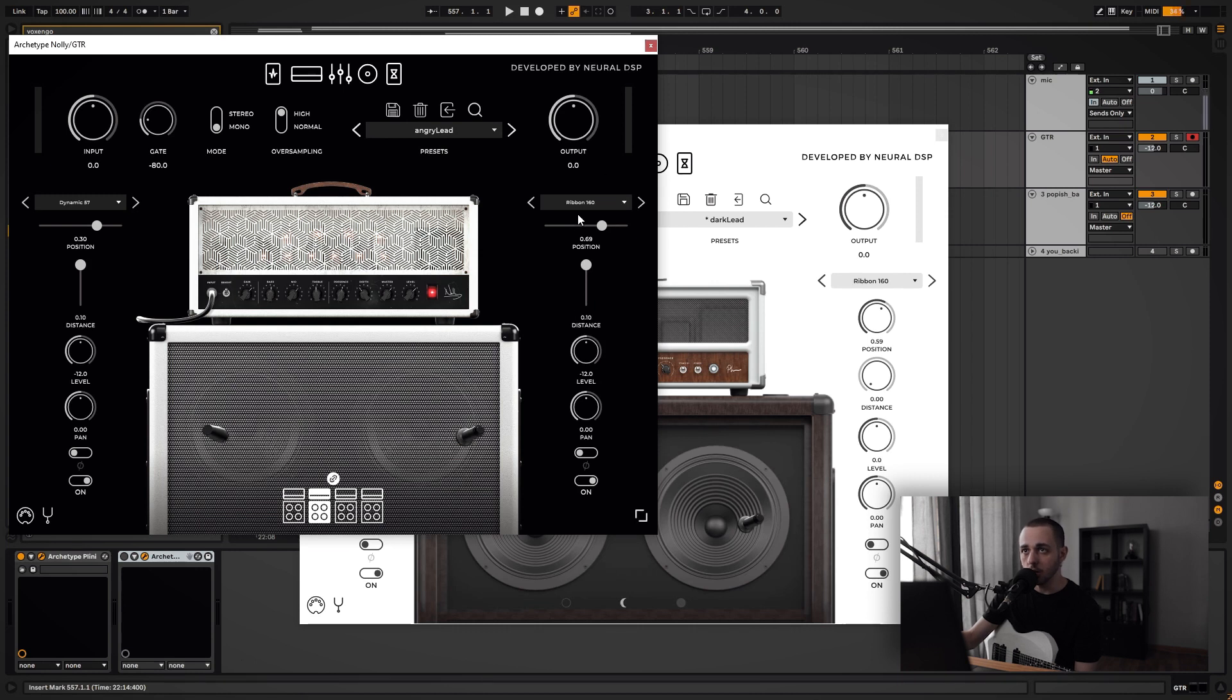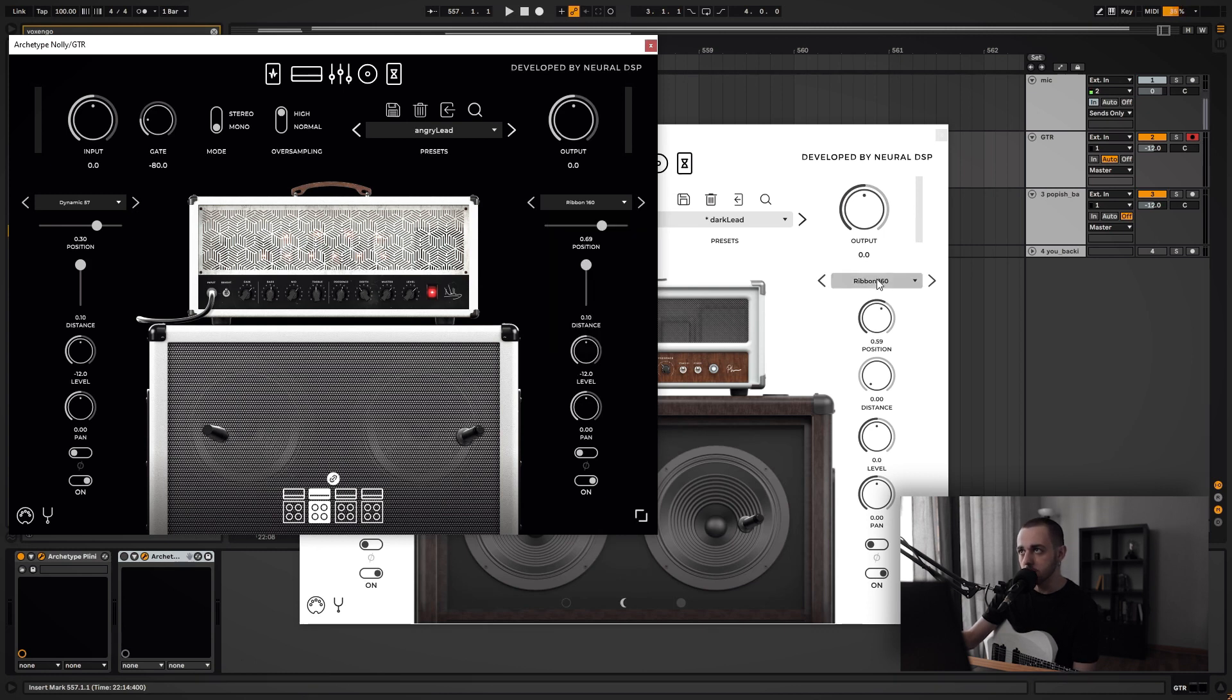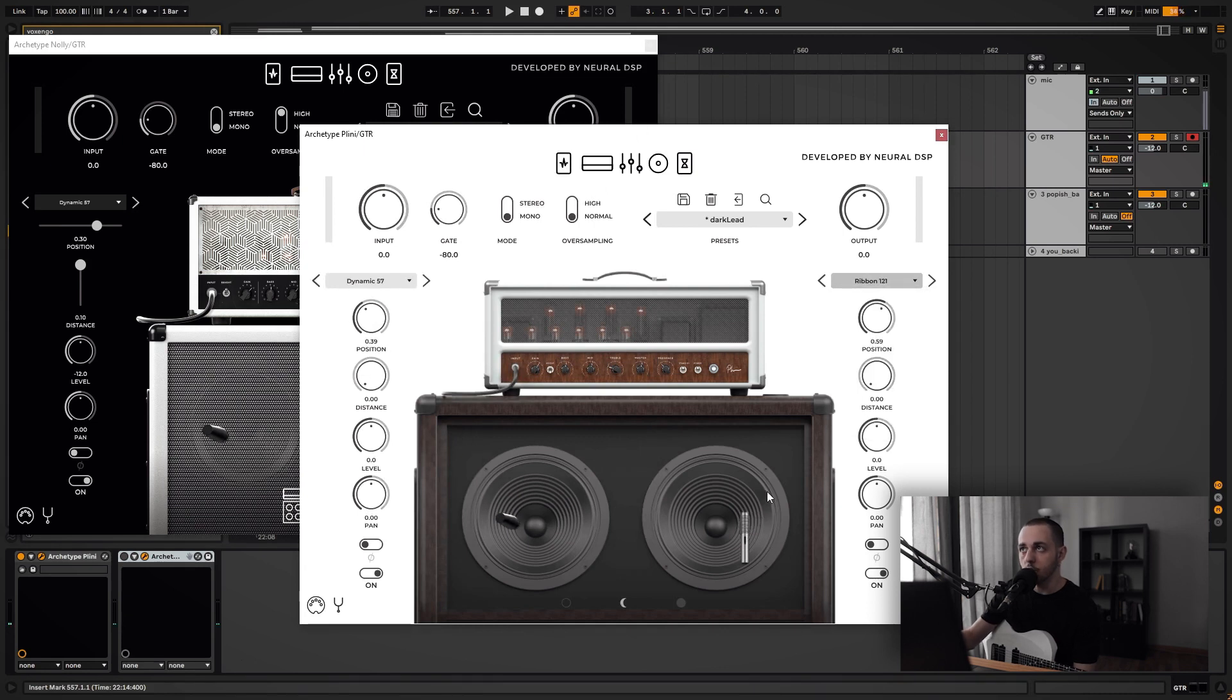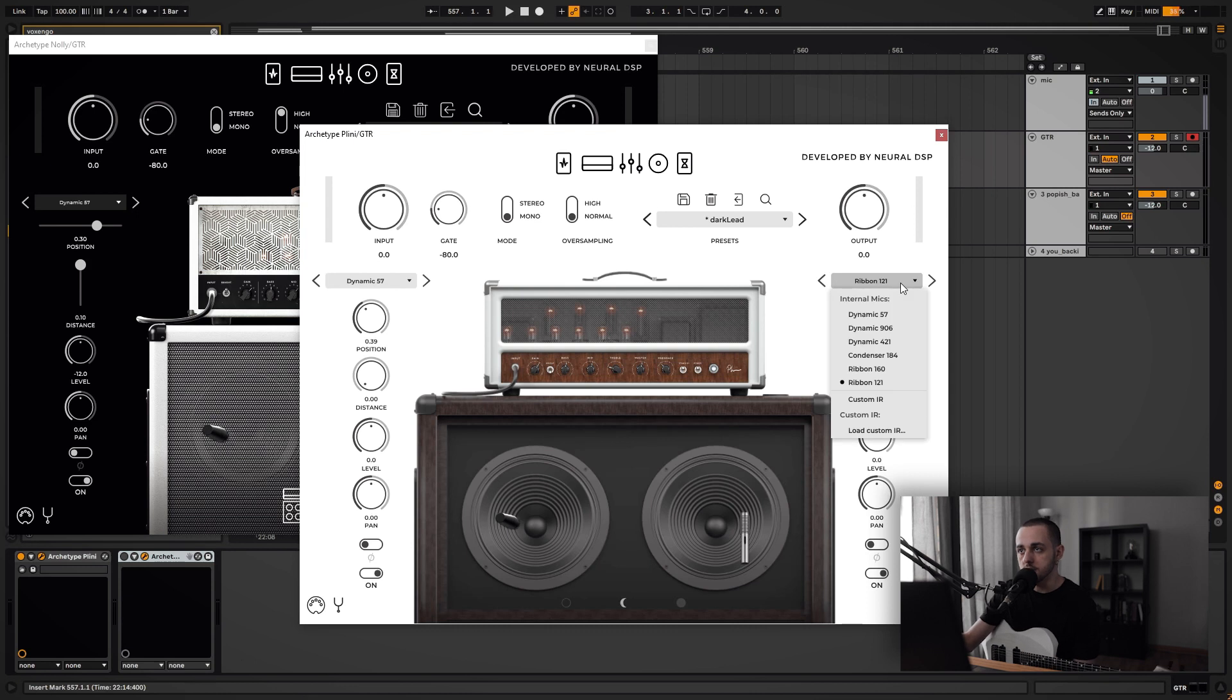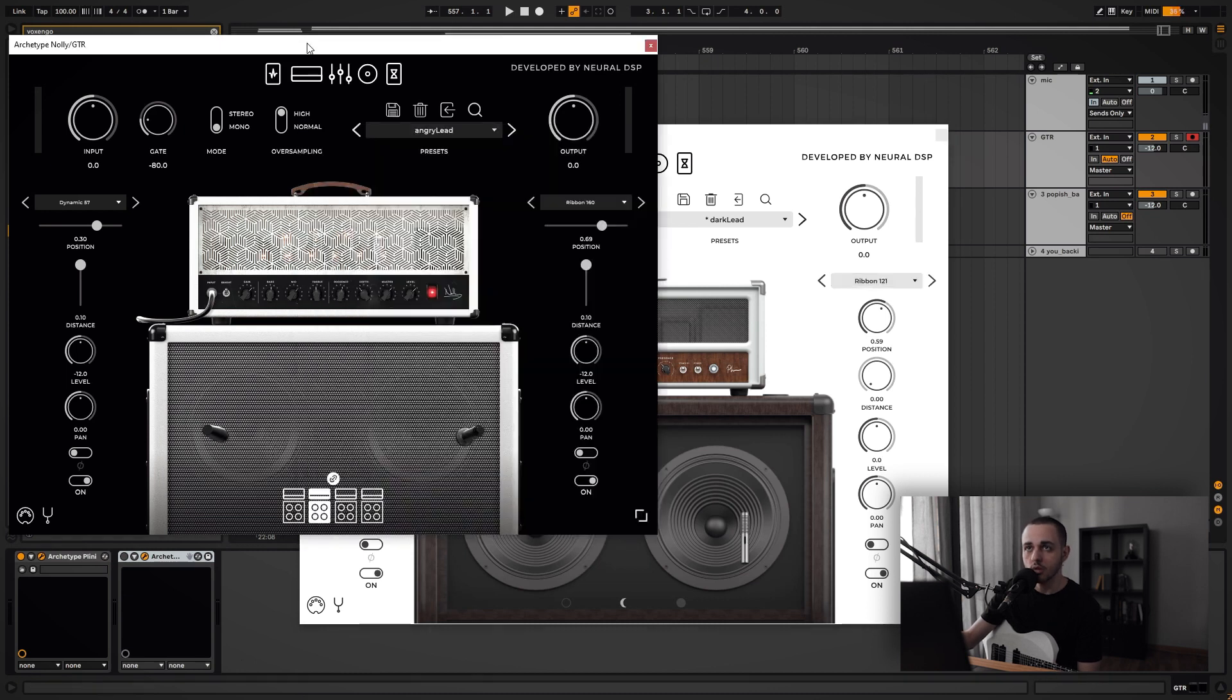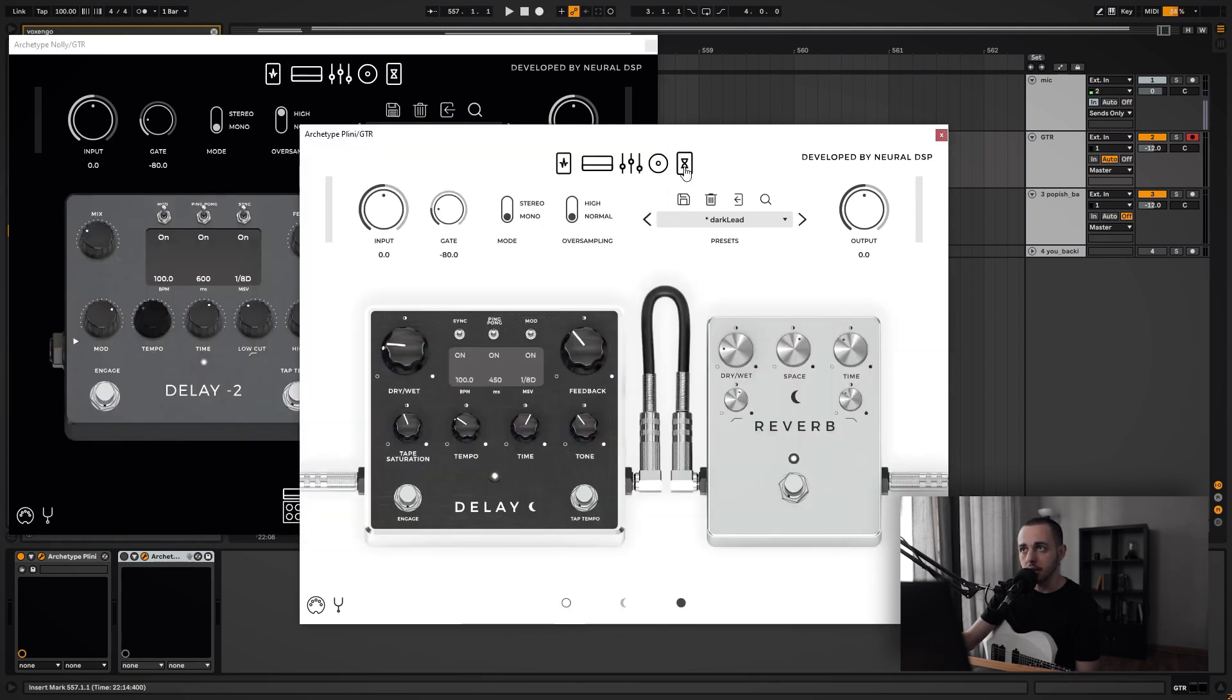57, ribbon mic - you can use the 160 or the 121 which is not here on the Nolly unfortunately. I think it's here on the Pliny - this one is really really cool. Ribbon mics usually give you a smoother sound, especially on the top end, so they sound really nice blended with a 57. That's usually what I go for. And then delay and reverb as you like, but that's it, there's not much else to it.